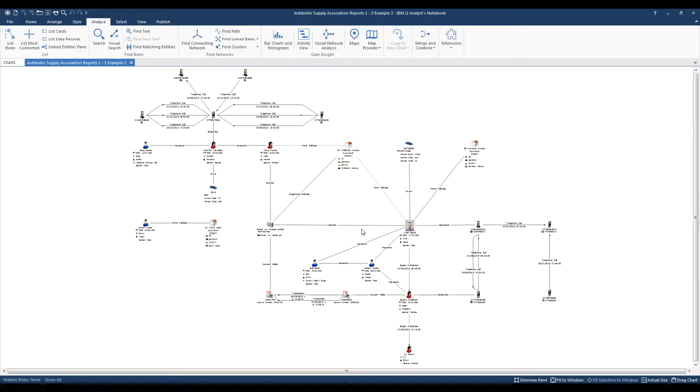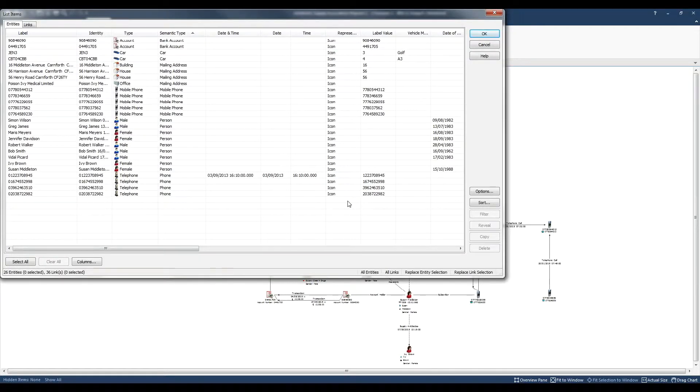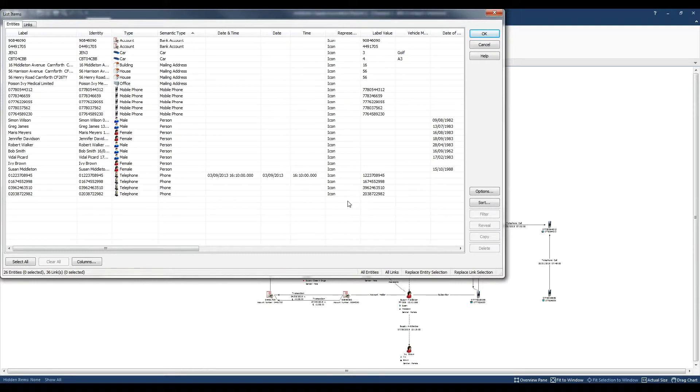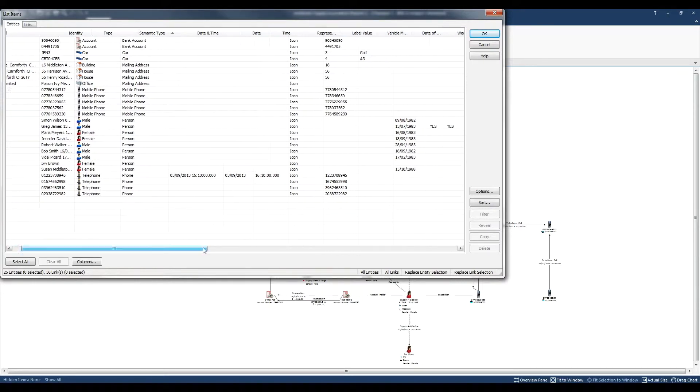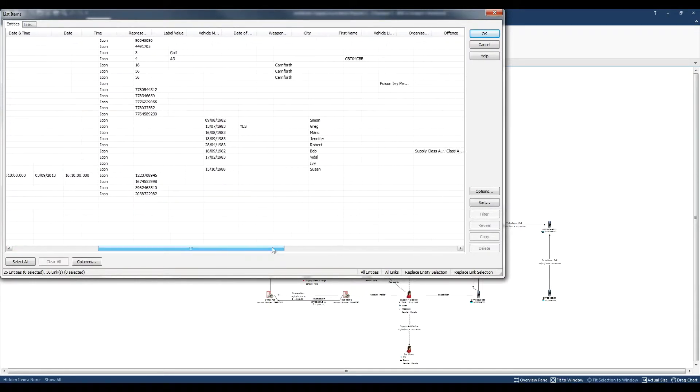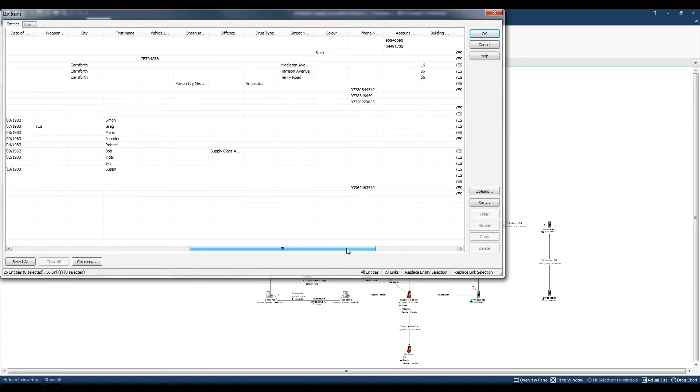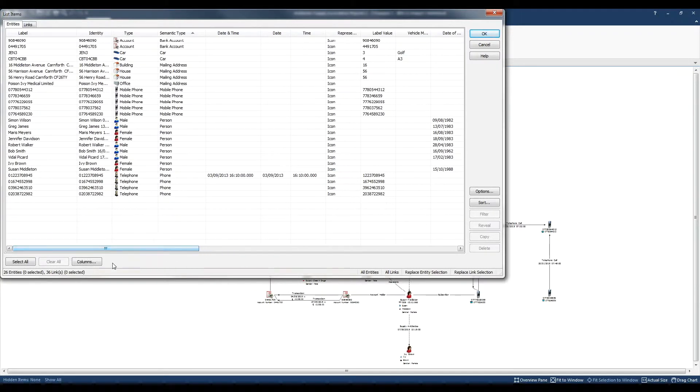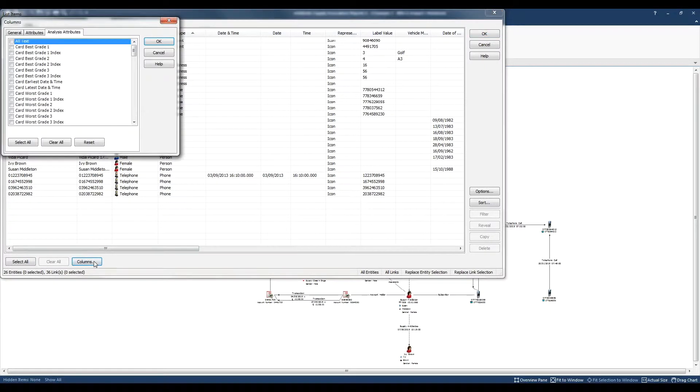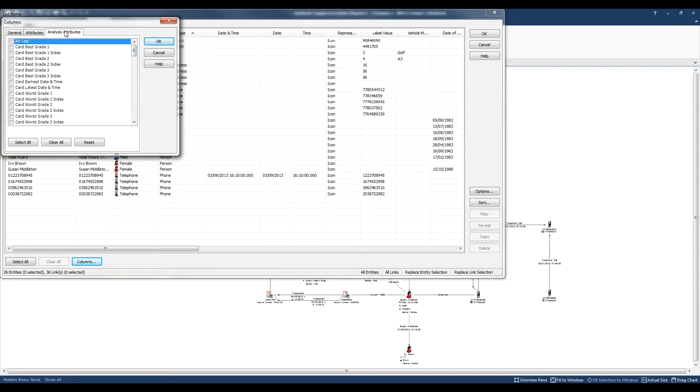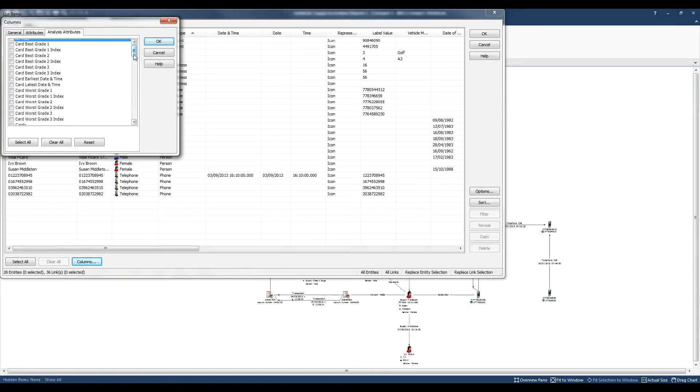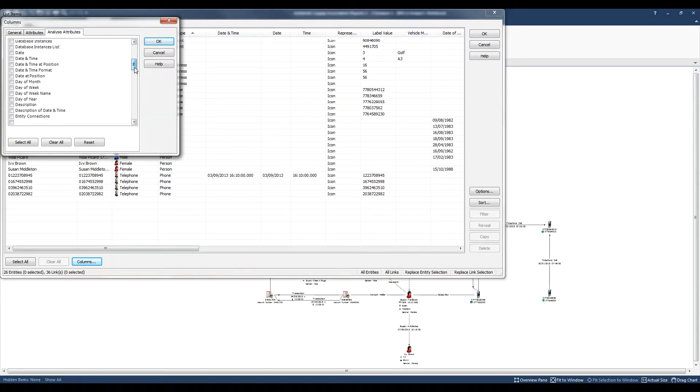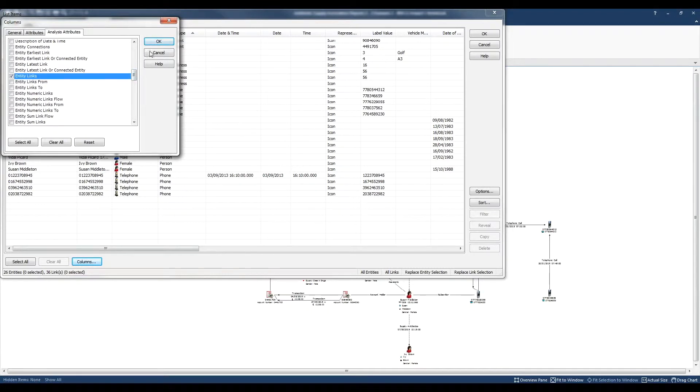Now you can also control which properties you see in list items. It's normally the main properties, which will be things like the label, identity, the types, dates and times, and then most of the rest will be the attributes that happen to be on the chart. But I can add extra columns should I wish to. I'm going to click columns. Analysis attributes have extra information about the items on the chart. As an example, I might like to be able to see how many links each item has. I'm going to find the analysis attribute entity links. When I click OK, it will appear over on the right hand side.